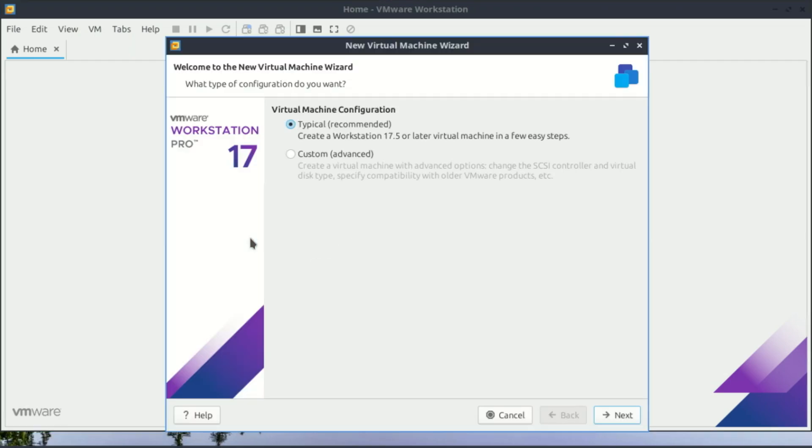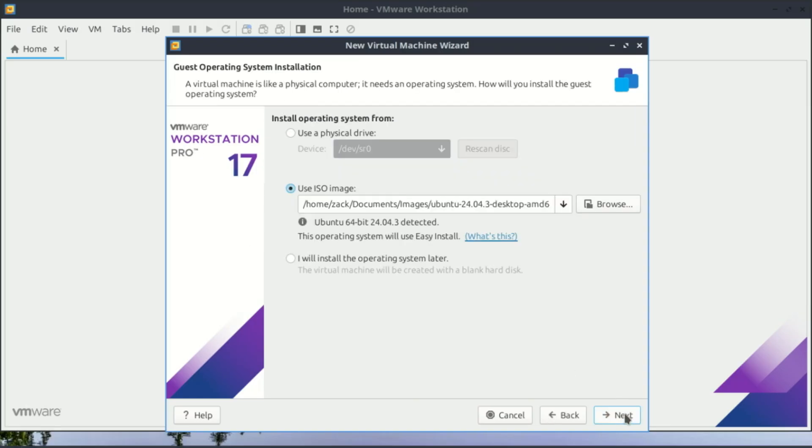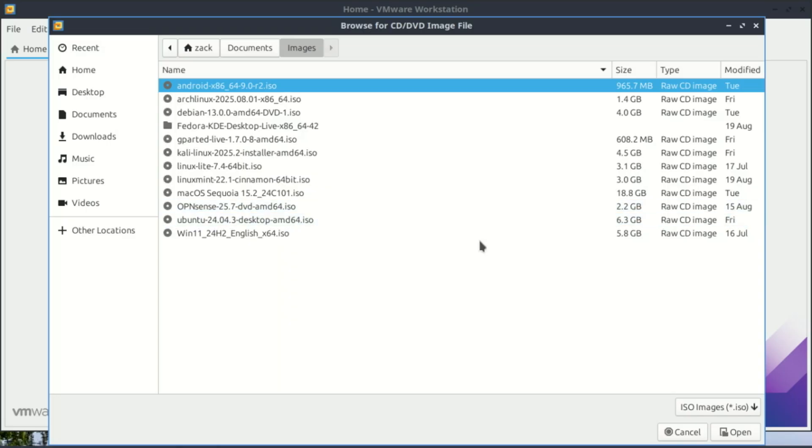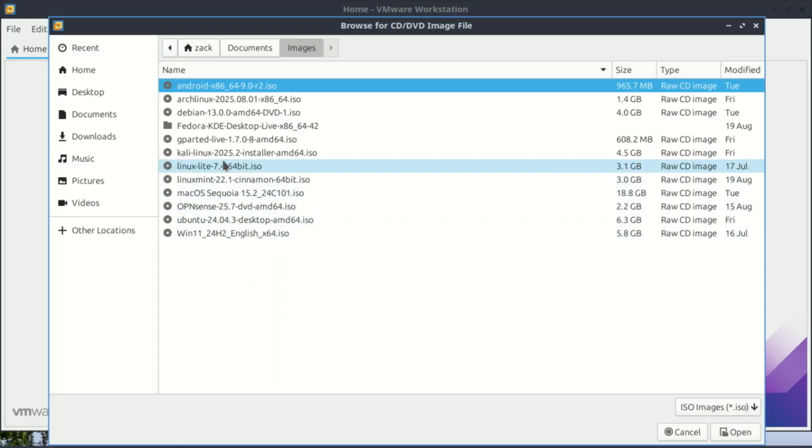Let's create our first VM. Click on create a new virtual machine. The new virtual machine wizard will pop up. Choose the typical setup option—it's easier for beginners. Now it asks for the installer. This is where that ISO file comes in. Select use ISO image and click browse to find and select your Ubuntu ISO file, or any other OS image ISO like Windows 11.